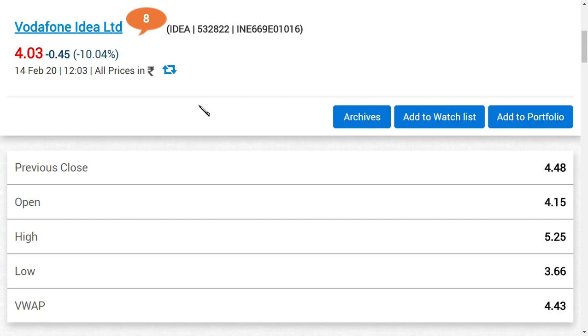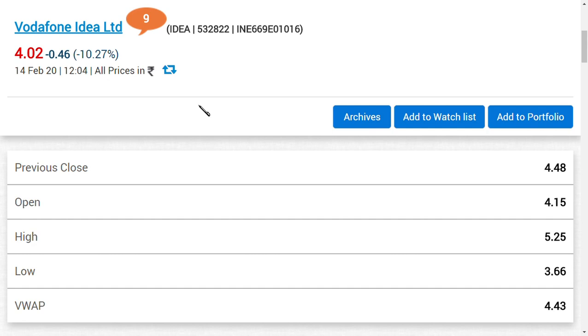What Bharti Airtel and Vodafone Idea said is that we have filed a curative petition or modification petition. Until the petition outcome comes, we will not pay the due amount. And the Department of Telecom has also accepted it.